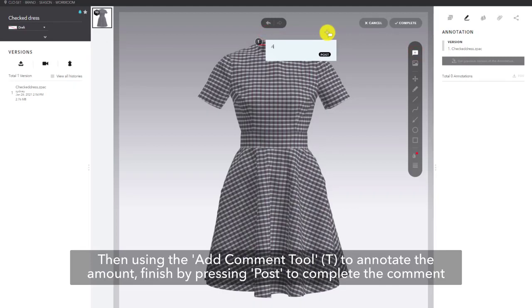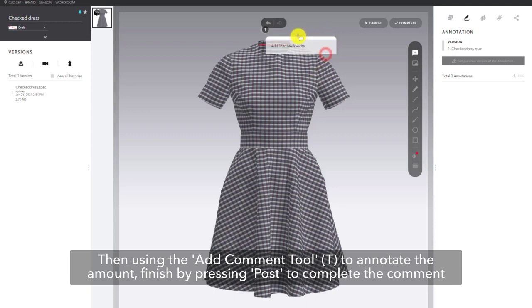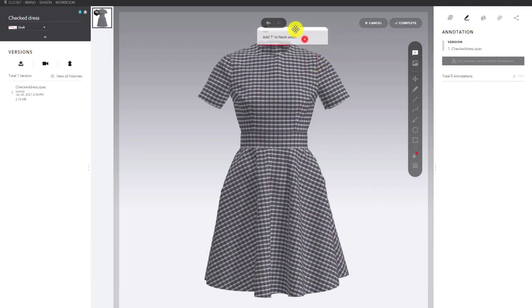Then using the add comment tool, shortcut T, to annotate the amount to extend the neck by. I will finish off all comment annotation by pressing post to complete that comment.